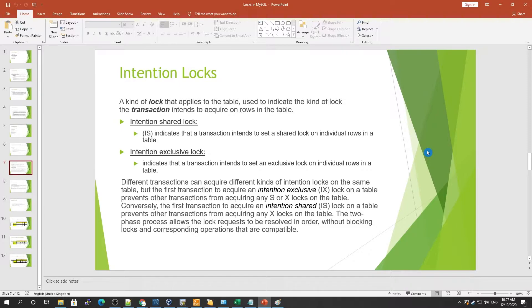There are two types of intention locks: the intention shared lock (IS) and the intention exclusive lock (IX). The intention shared lock indicates that a transaction intends to set a shared lock on individual rows in a table. The intention exclusive lock indicates that the transaction intends to set an exclusive lock on individual rows in a table.